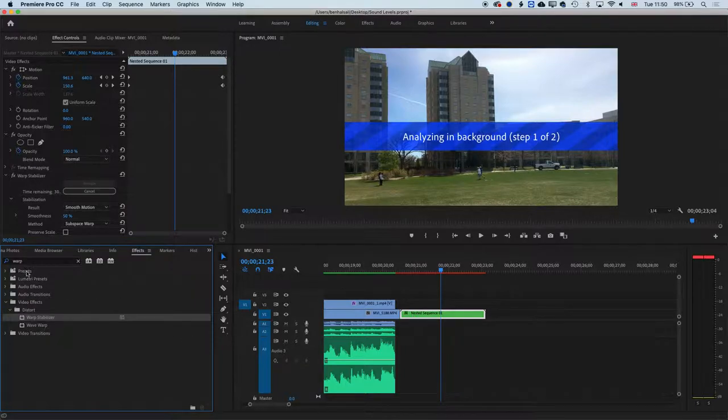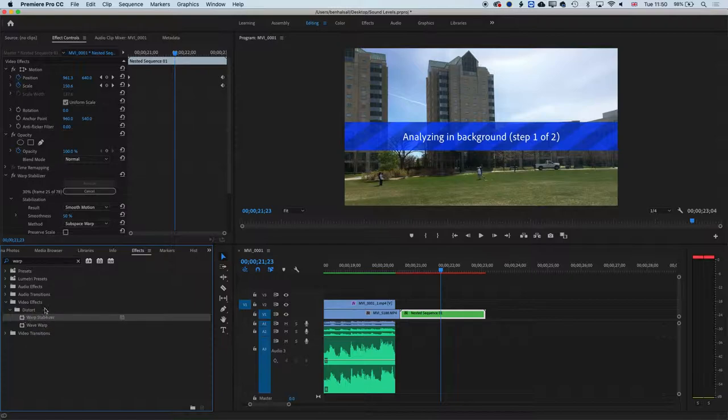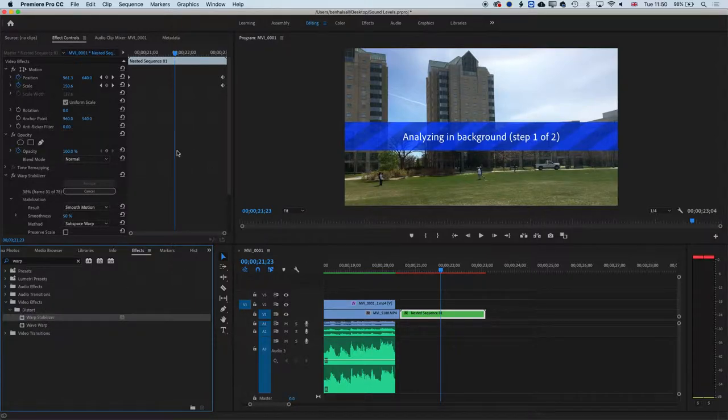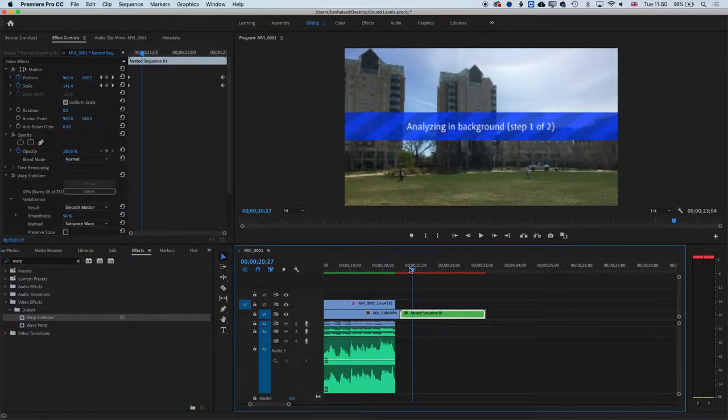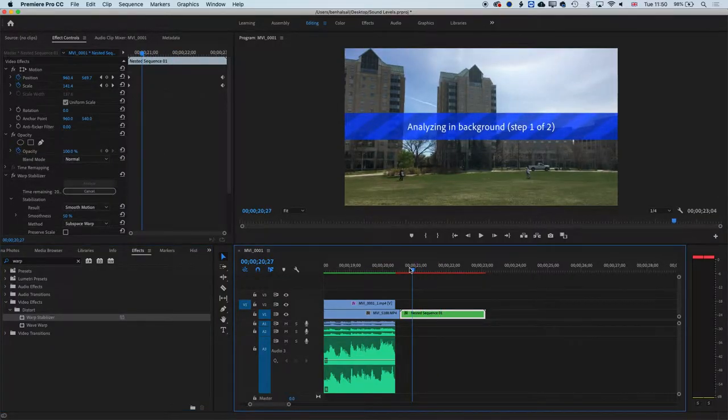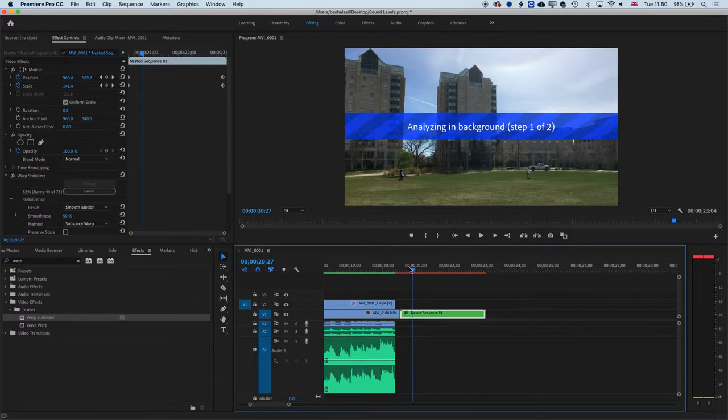I just typed in warp, so it's the warp stabilizer, which we looked at last week, but not in this particular instance. So basically, by nesting a sequence, we can then warp stabilize it, which will stop that kind of complete shakiness.